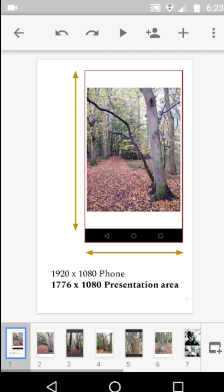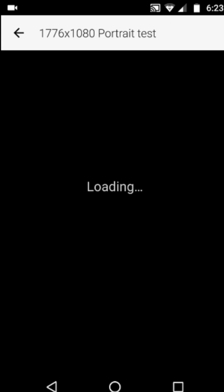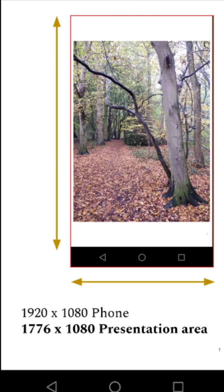So going back to the beginning, this is what it would look like. We press present on this device. What you see on screen now is exact proportions of width and height formatted for this screen. The screen of course is recording so I'm talking to you.